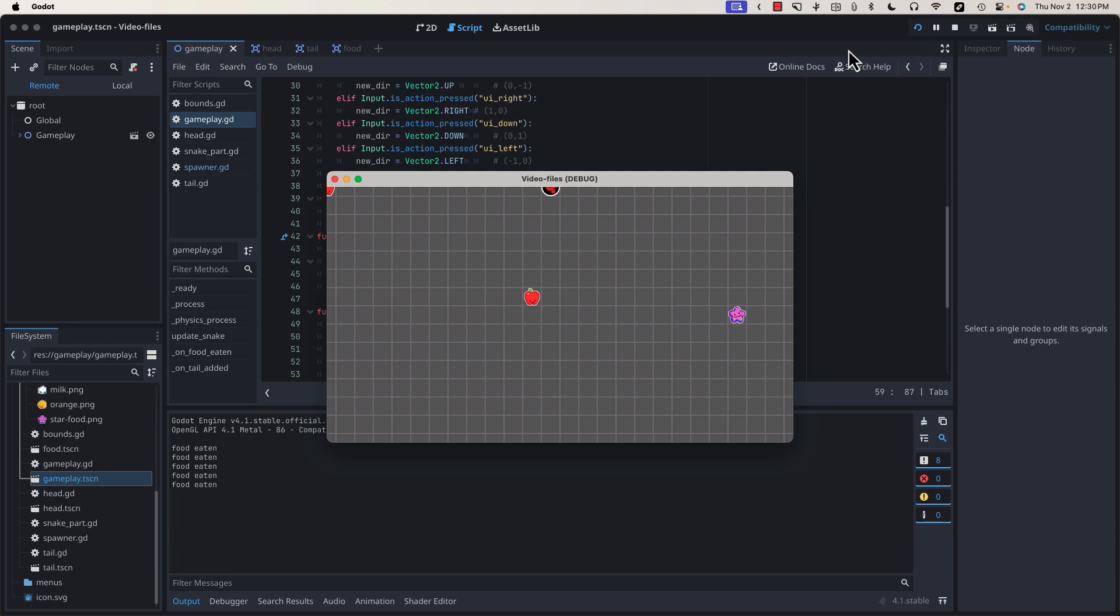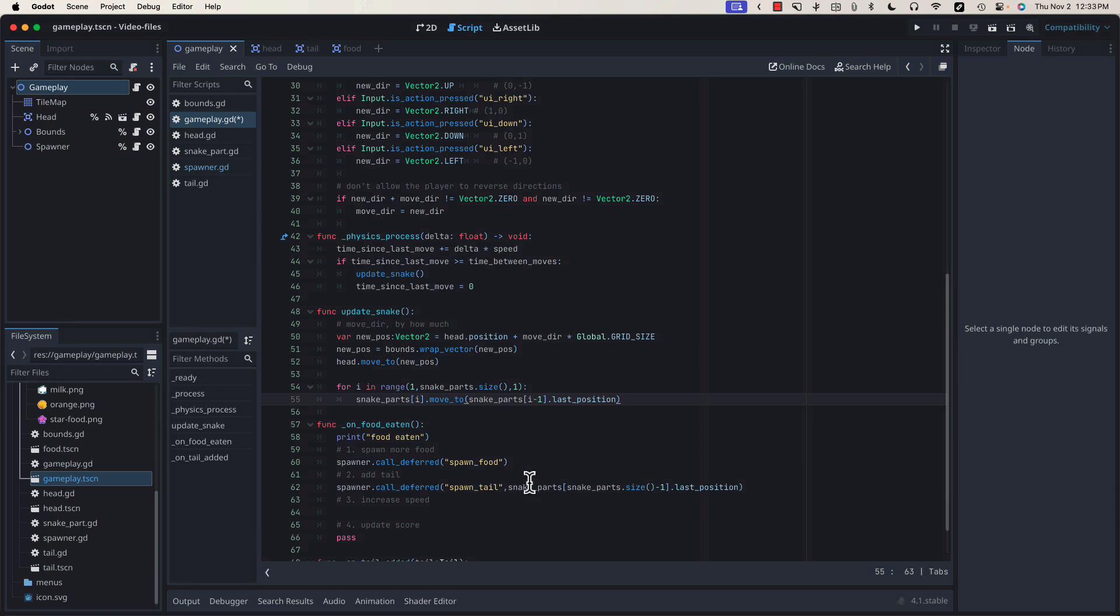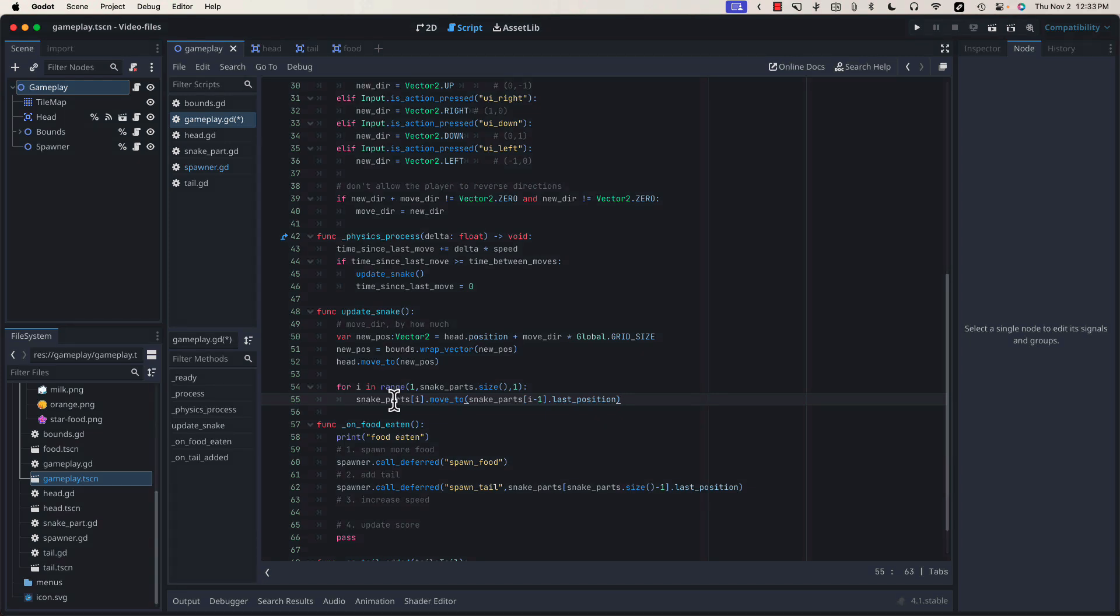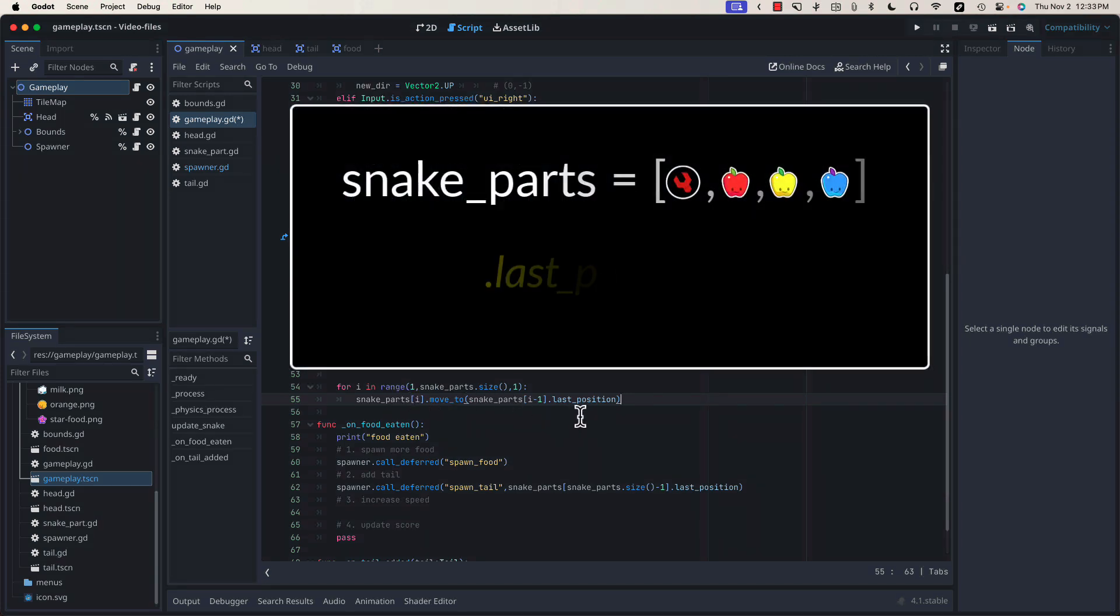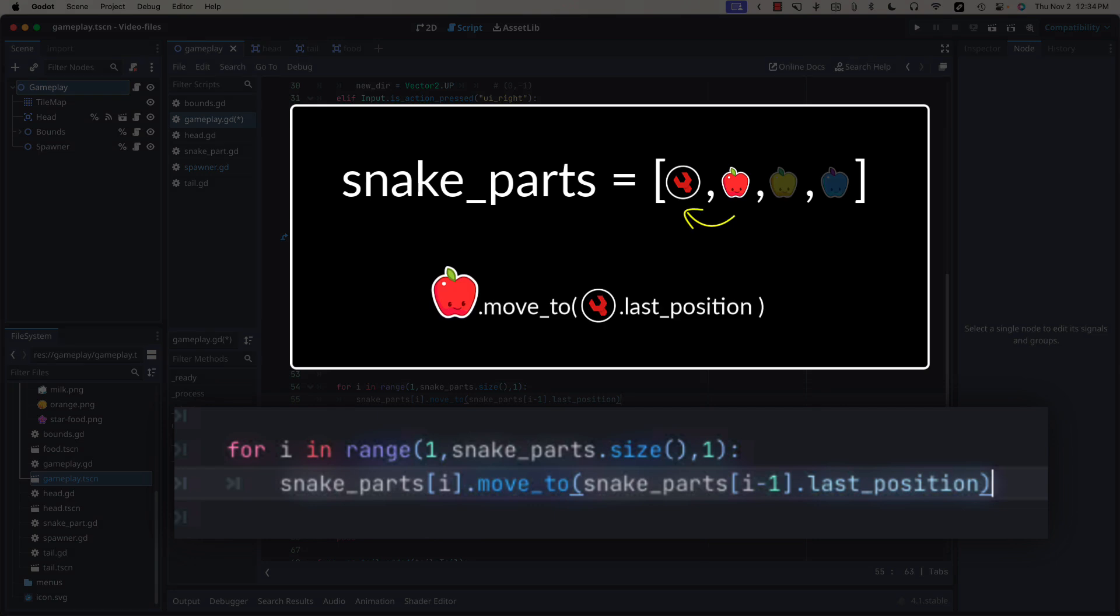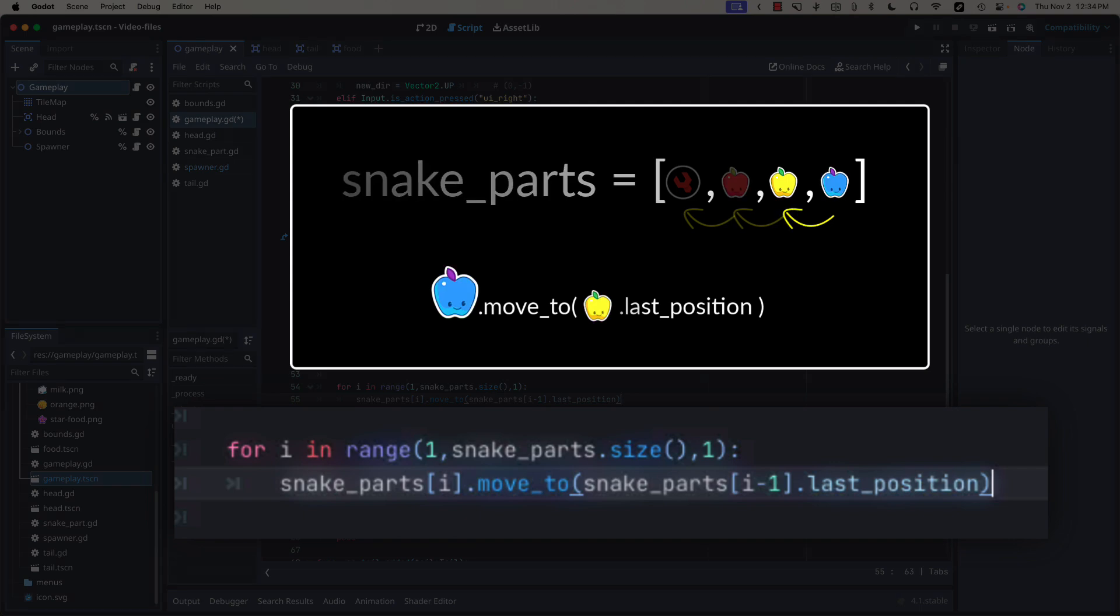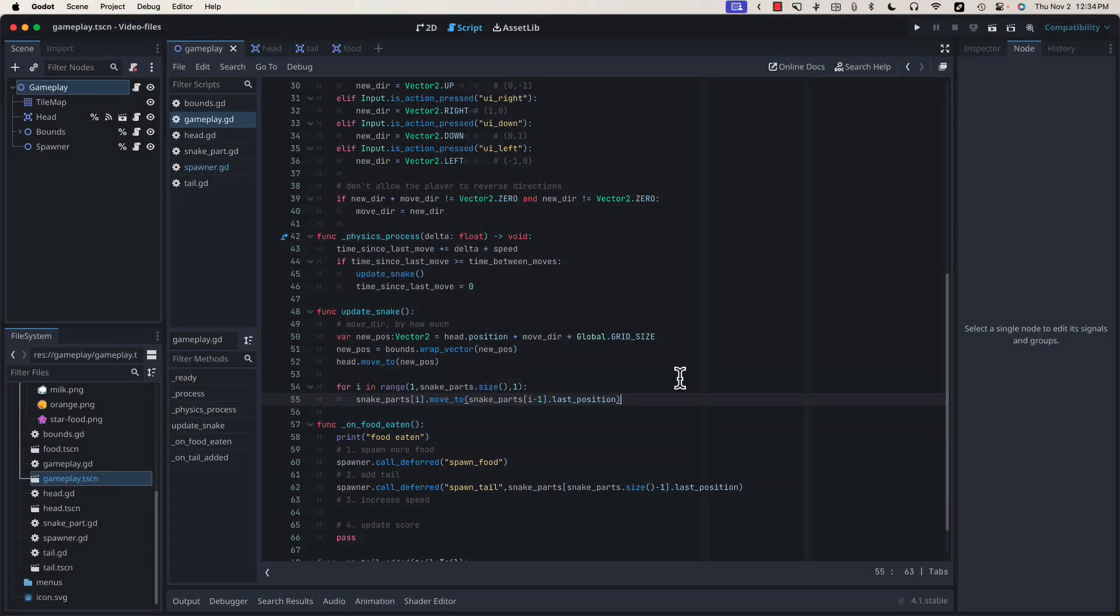Let's do that now. In our update snake function right below where we move our head, we will loop through our snake parts array starting at index one, which is the second index or the first tail piece, calling the move to function on each snake part element in the array, passing in the last position value of the previous element in the snake part array. With these two lines of code, the first tail piece will follow the head and all other tail pieces will follow the tail piece that precedes it. Let's test our game and see if our tail works.